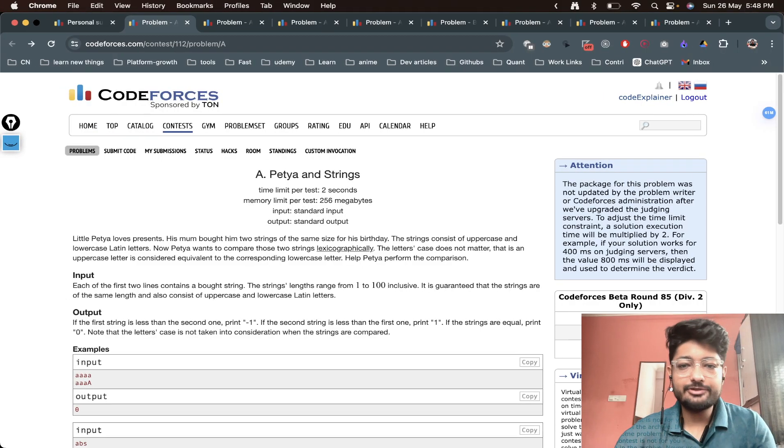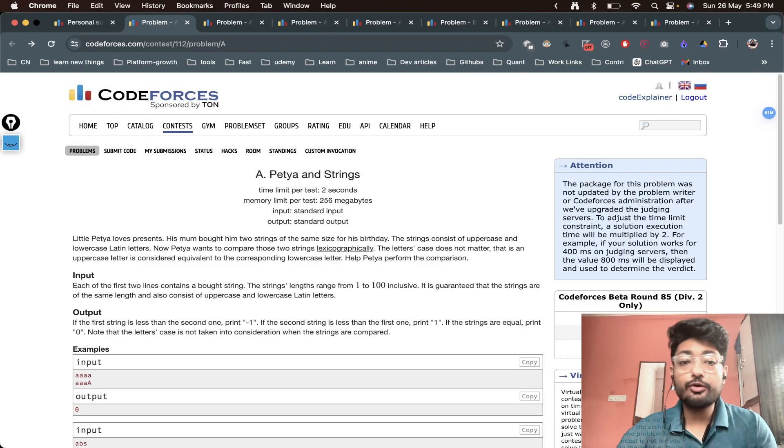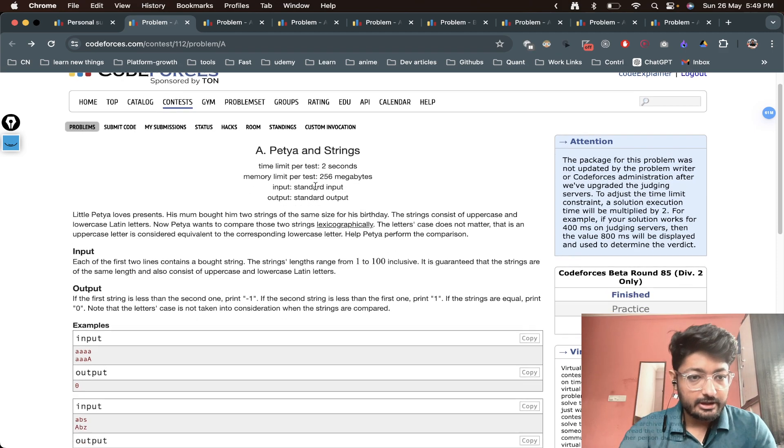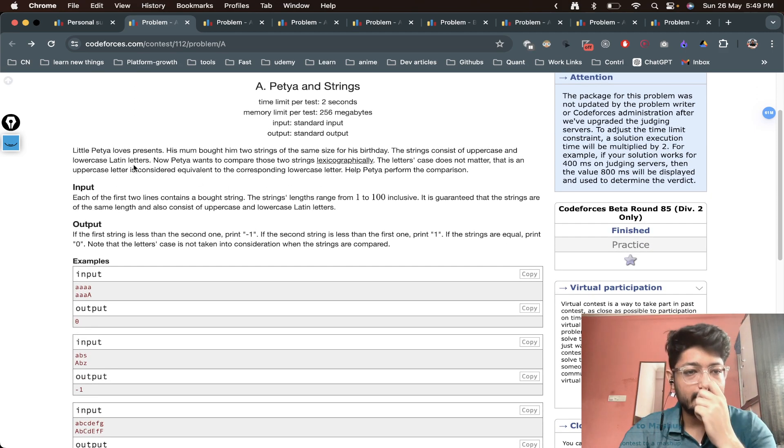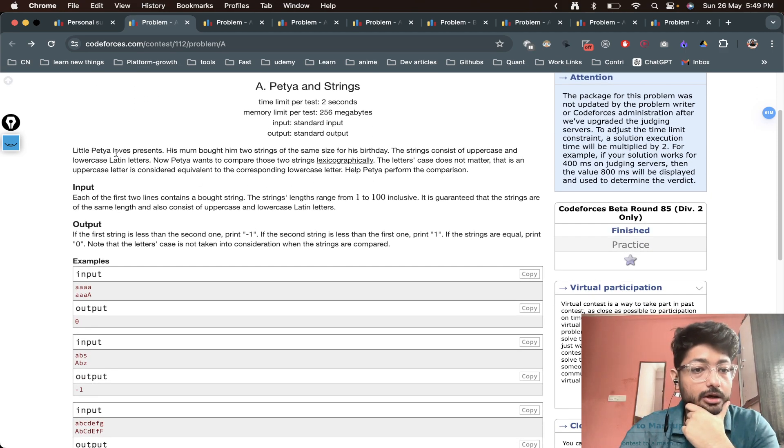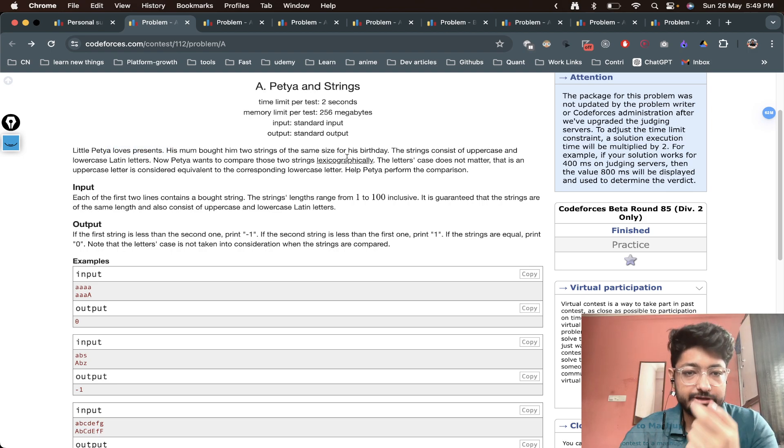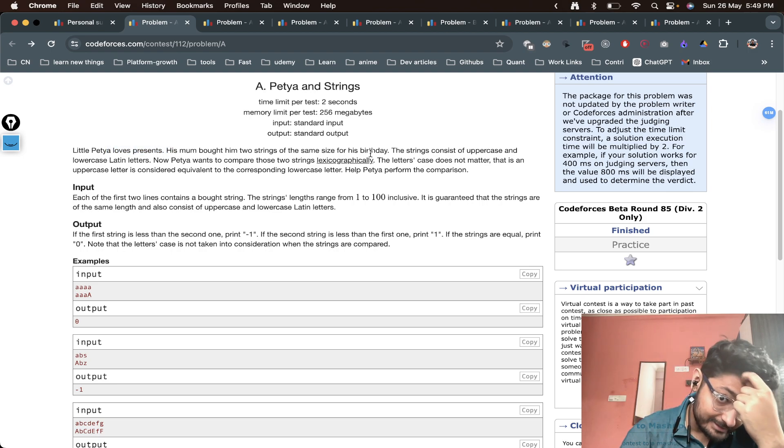Hello everyone, in this video let's talk about a problem from Codeforces named Petya and Strings. As you can see, little Petya loves presents. His mom bought him two strings of the same size for his birthday.